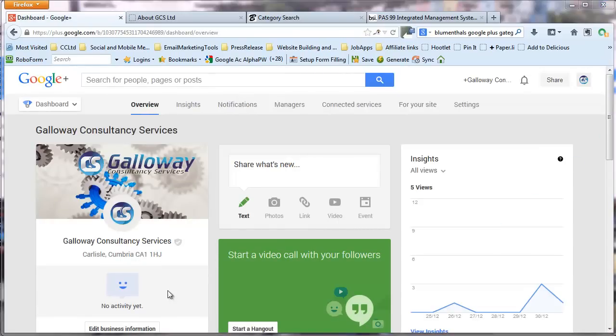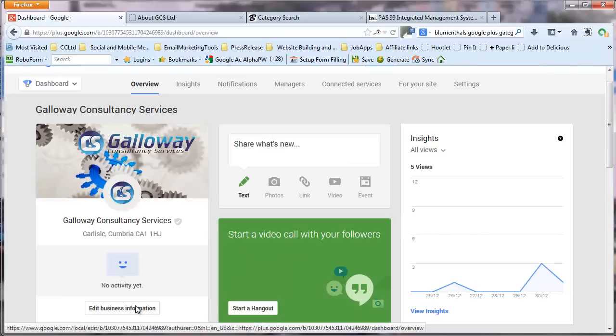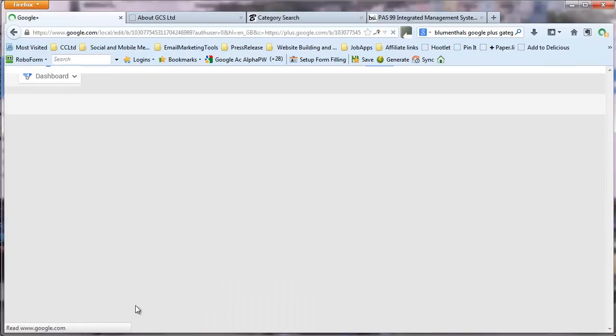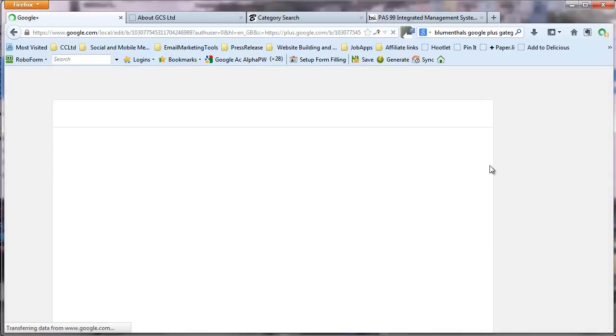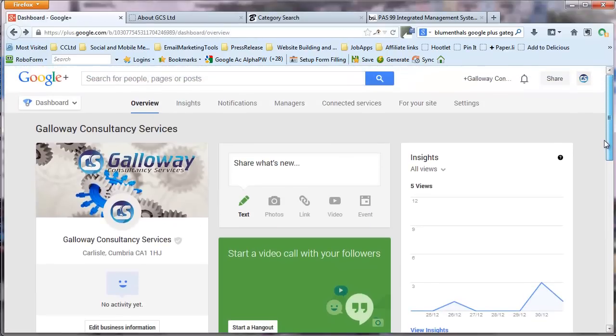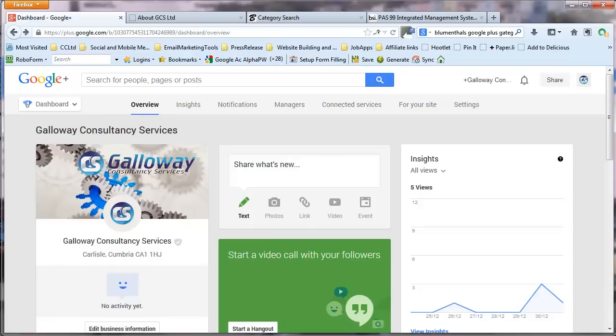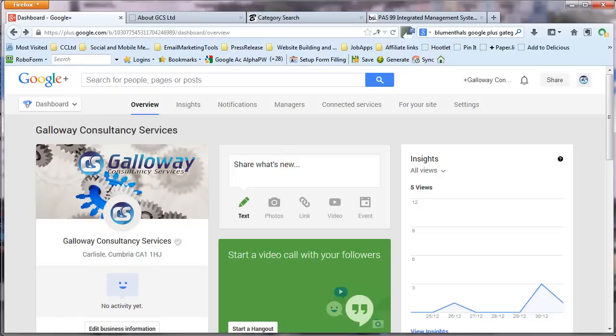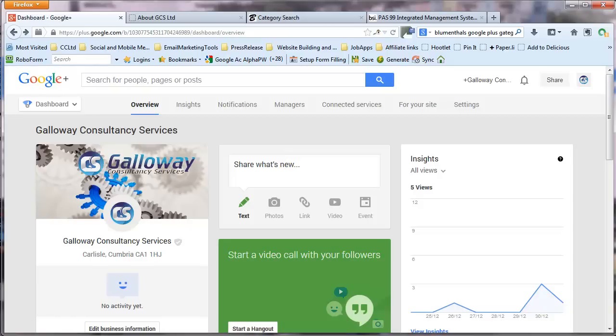Back into the dashboard now. So I'll just check the business information again. Okay. So those are the basic steps for getting a reasonably well optimized Google Places business page. Or a Google Plus business page in place for when you've already got a Google Places listing. But you yourself are not a fixed business. You're always traveling out to the businesses, to the customers, to the clients that you serve.